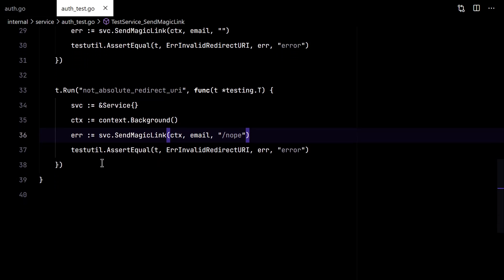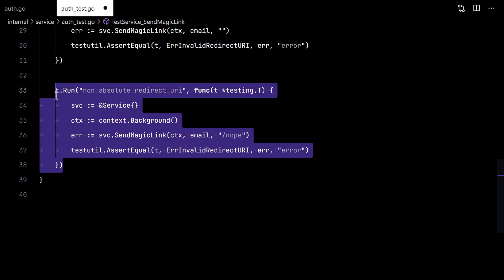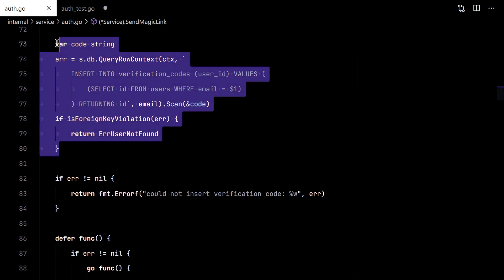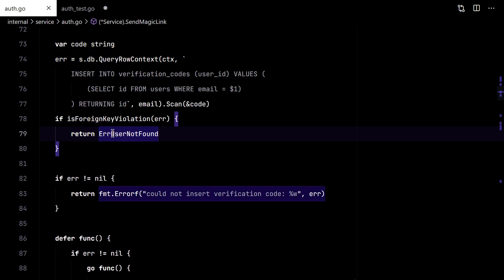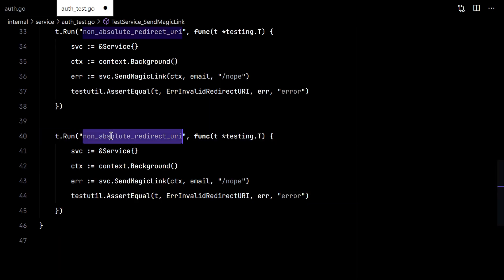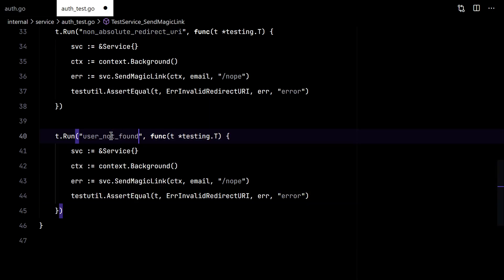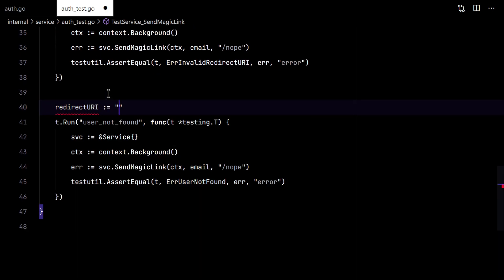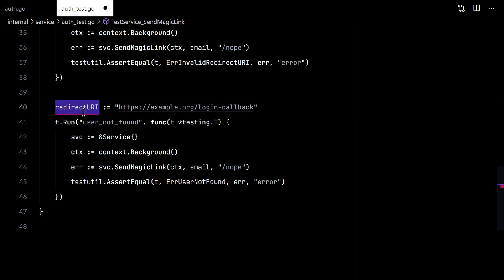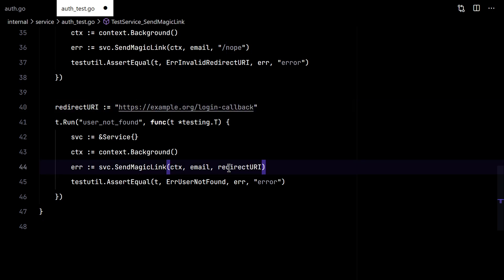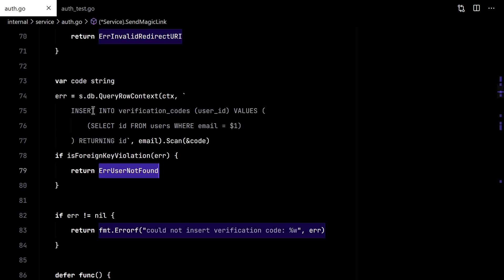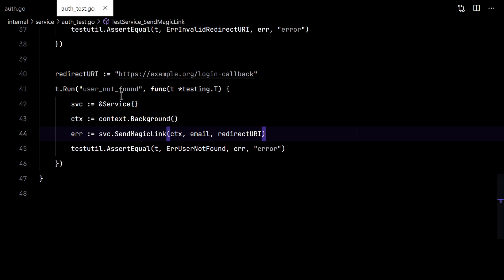So let's continue to this part. To user not found. This time we need to pass it a valid redirect query. So we'll need the database.